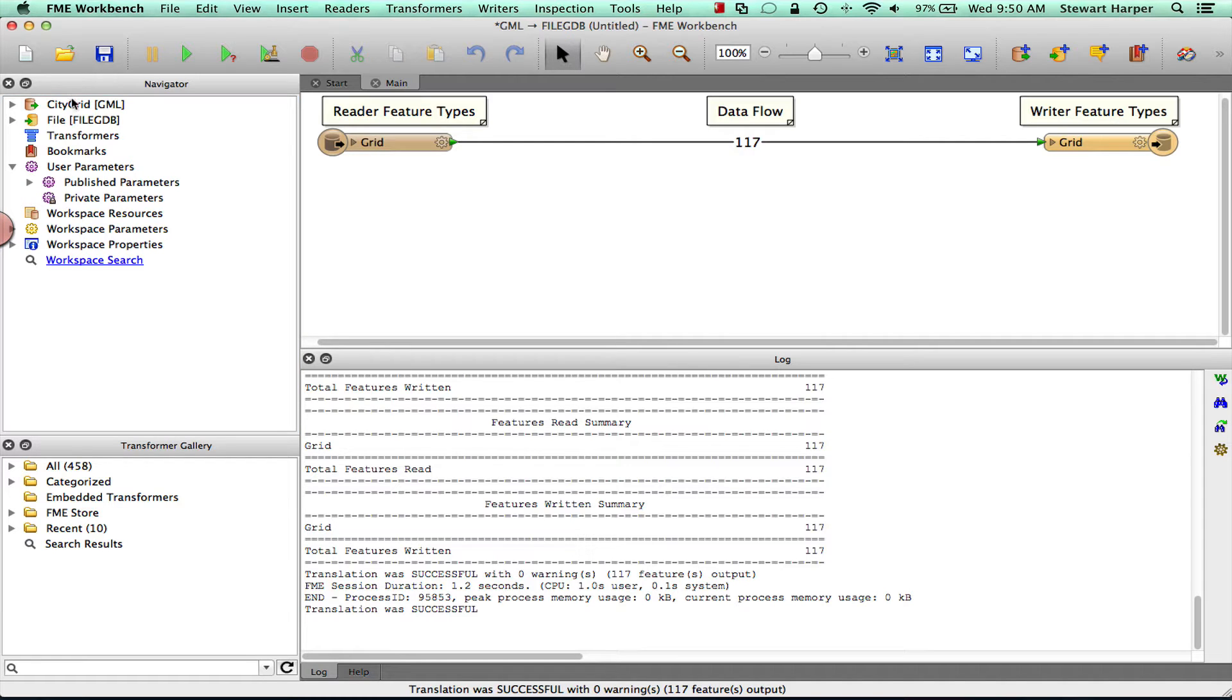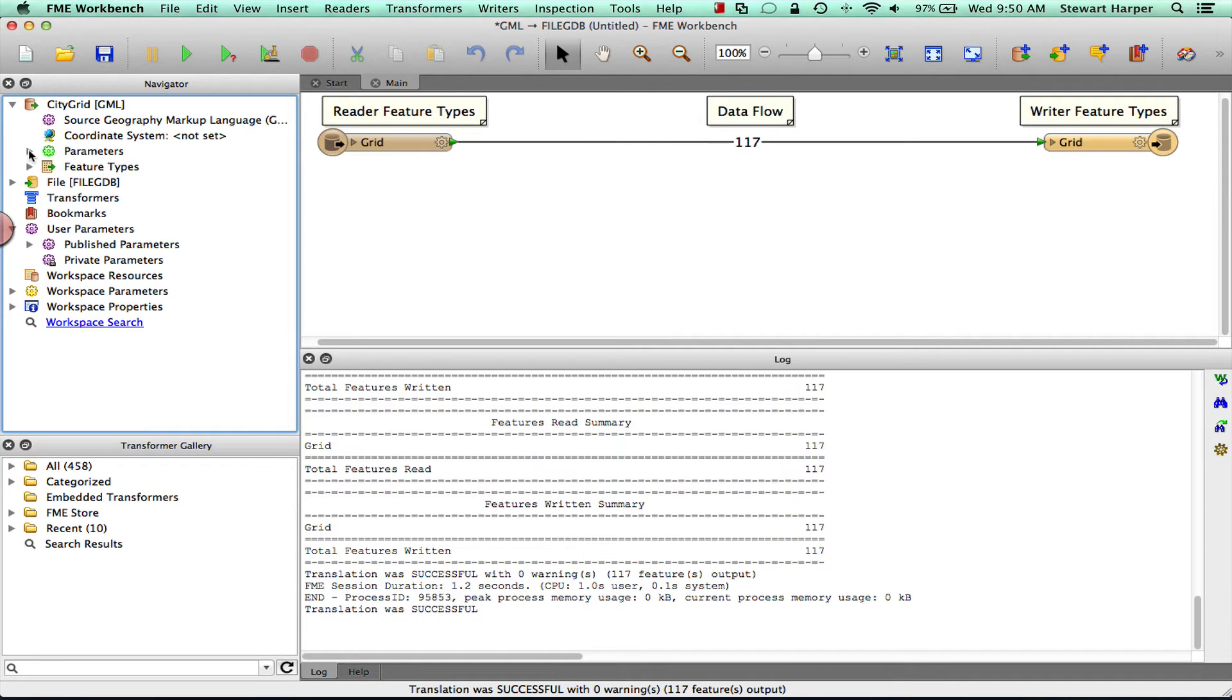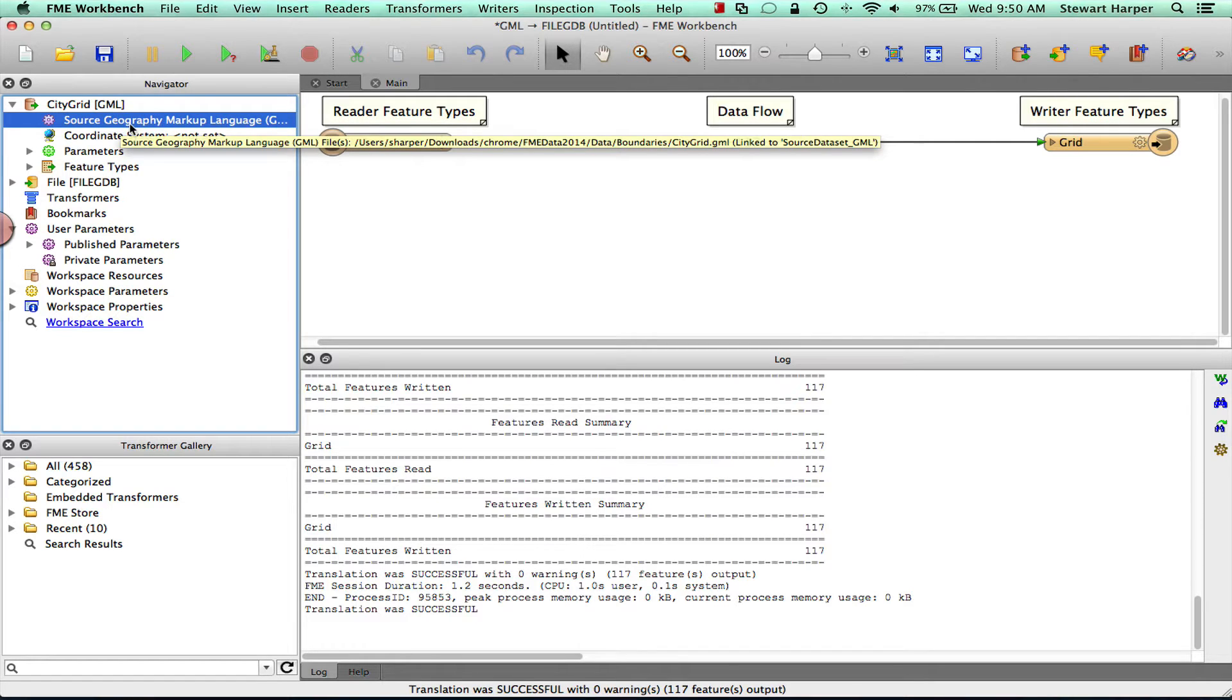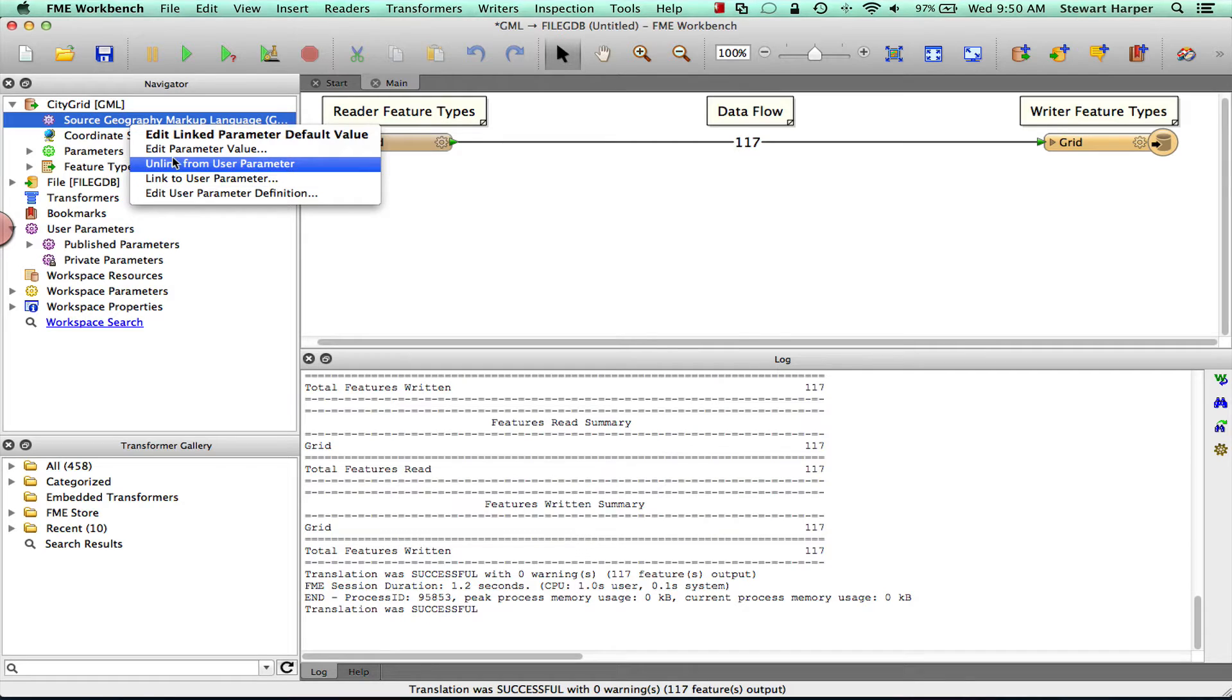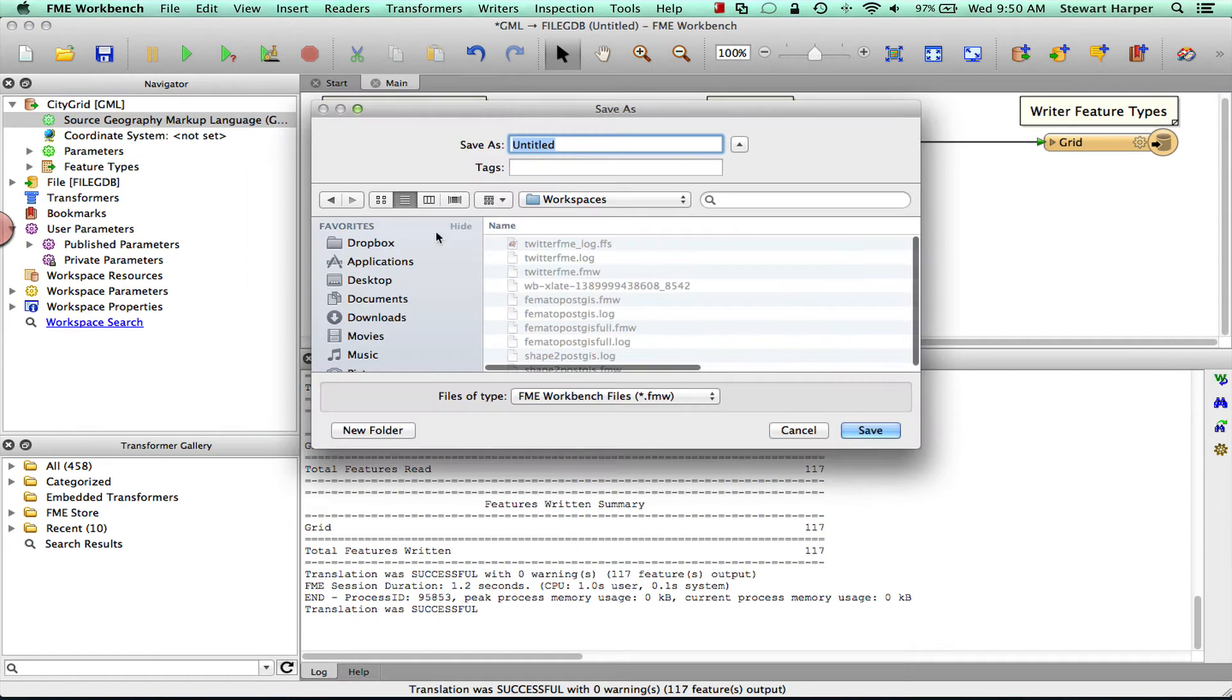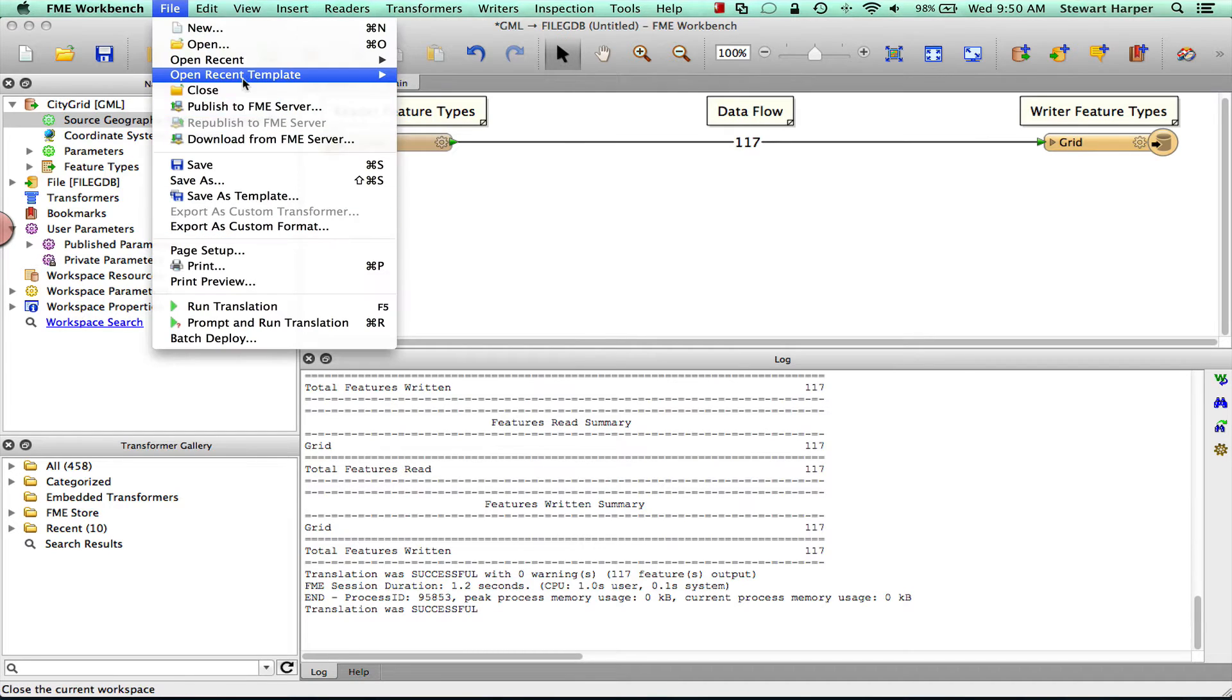So how do we first do that and make sure that the user can't upload any data? Well the first thing you need to do is unlink this source data set. If this source data set is published it means the user can set the source data set in the web browser. So we're going to unlink from user parameter. And then we can save that if we want, but let's publish it up to the FME Server.